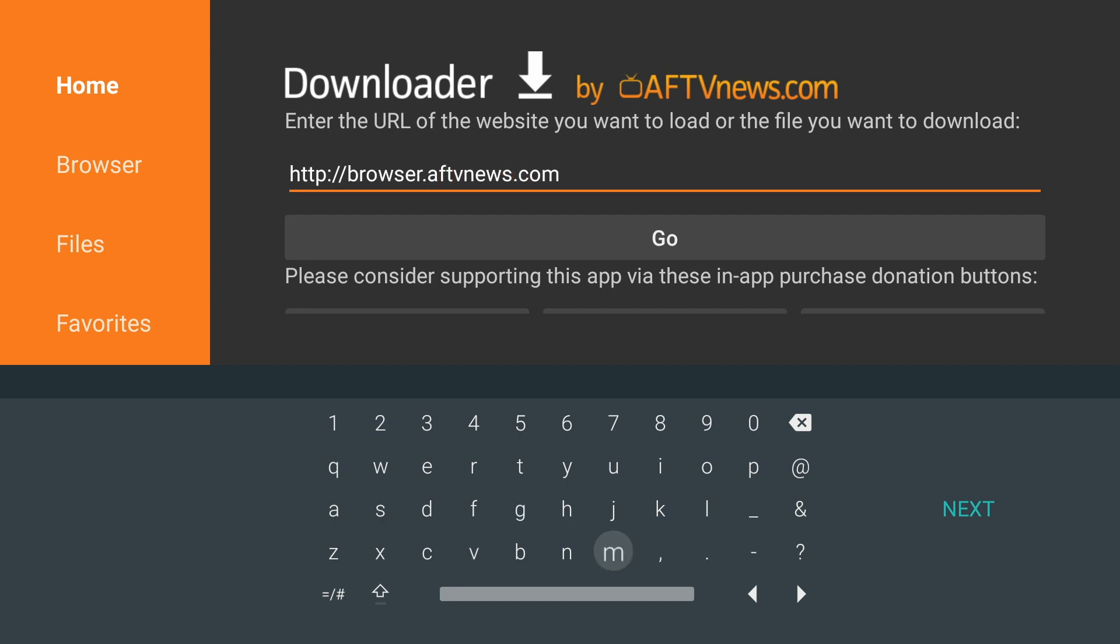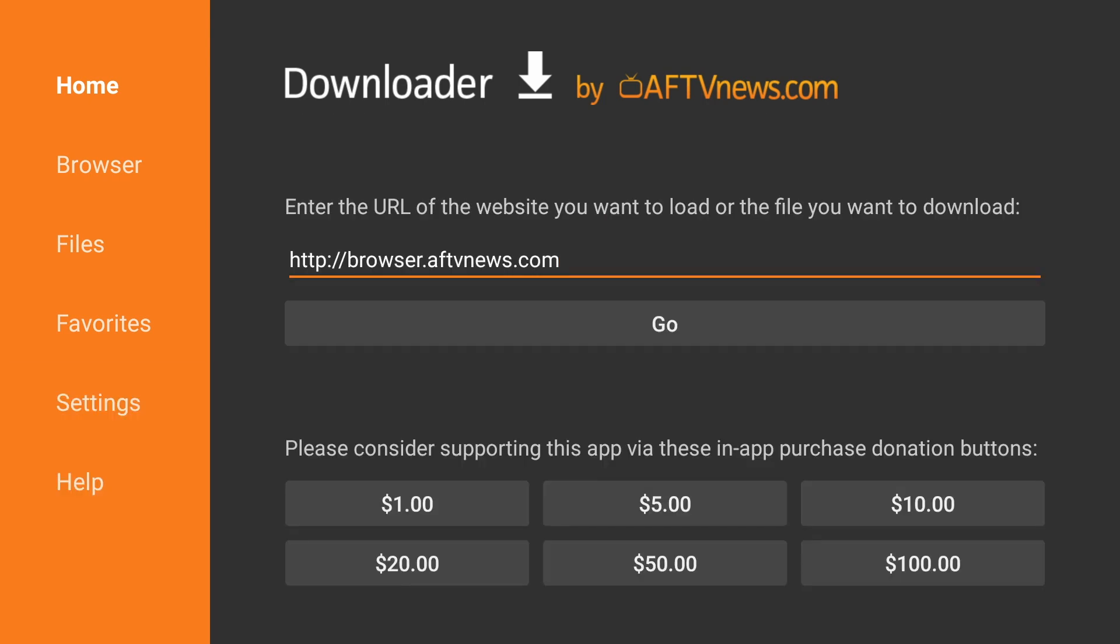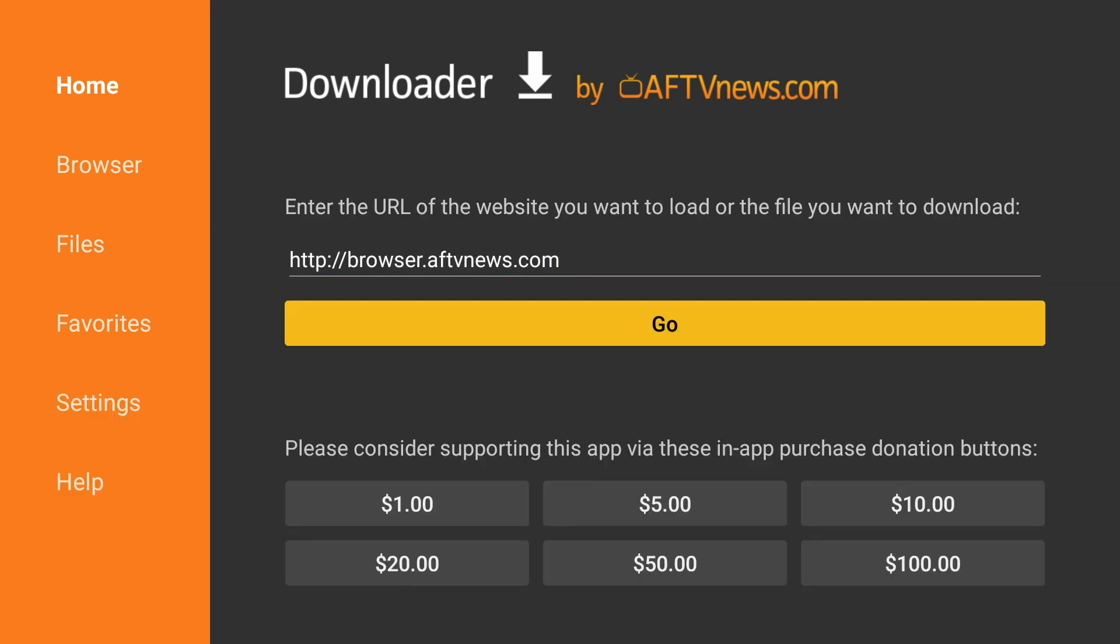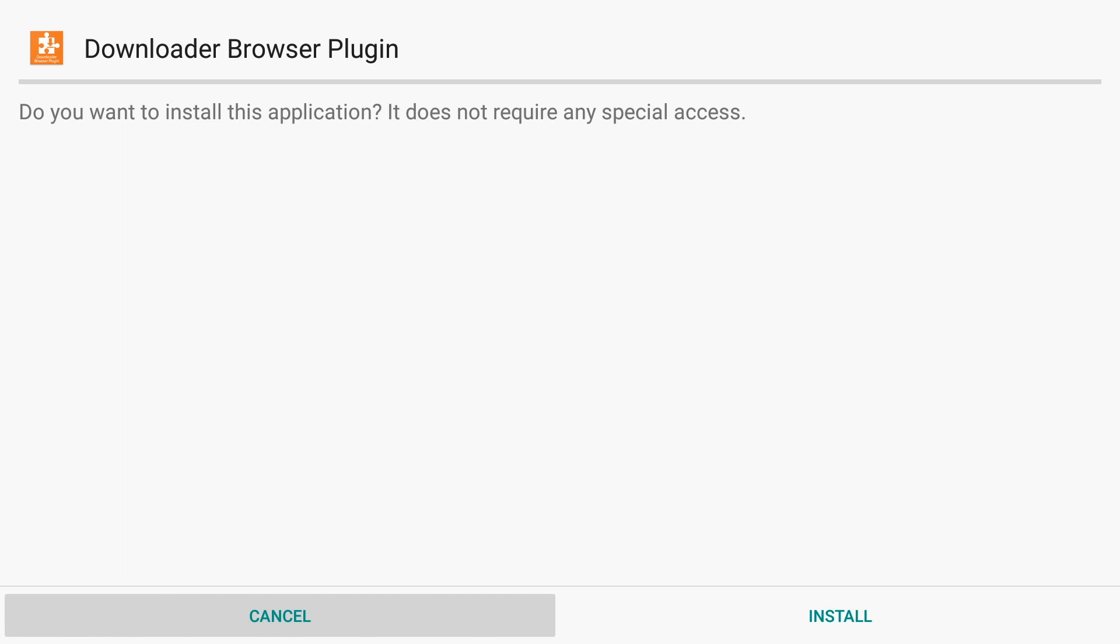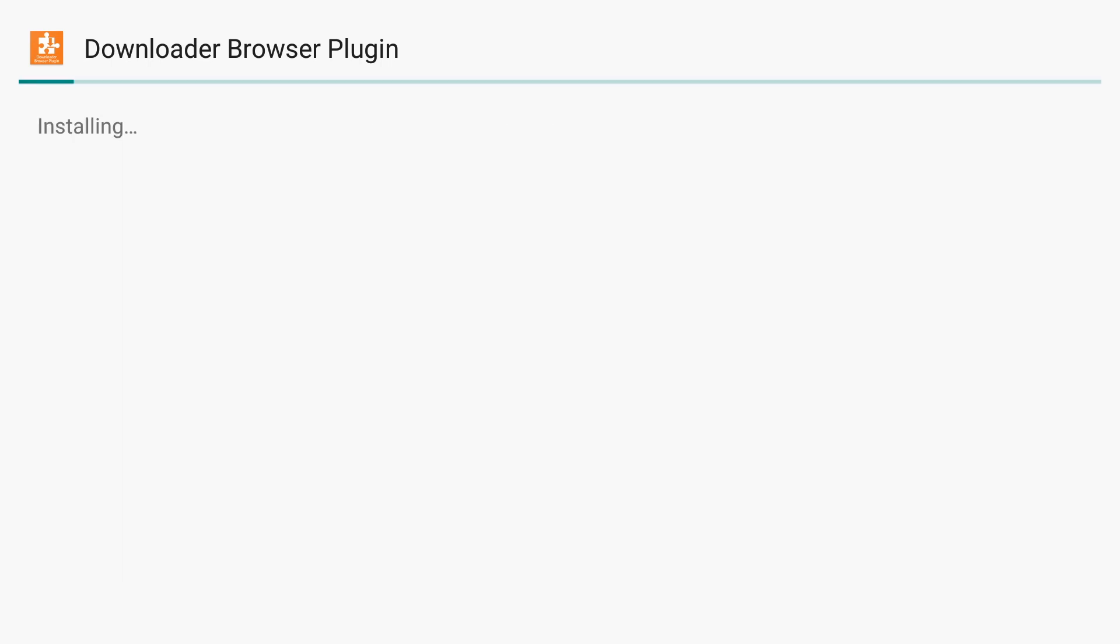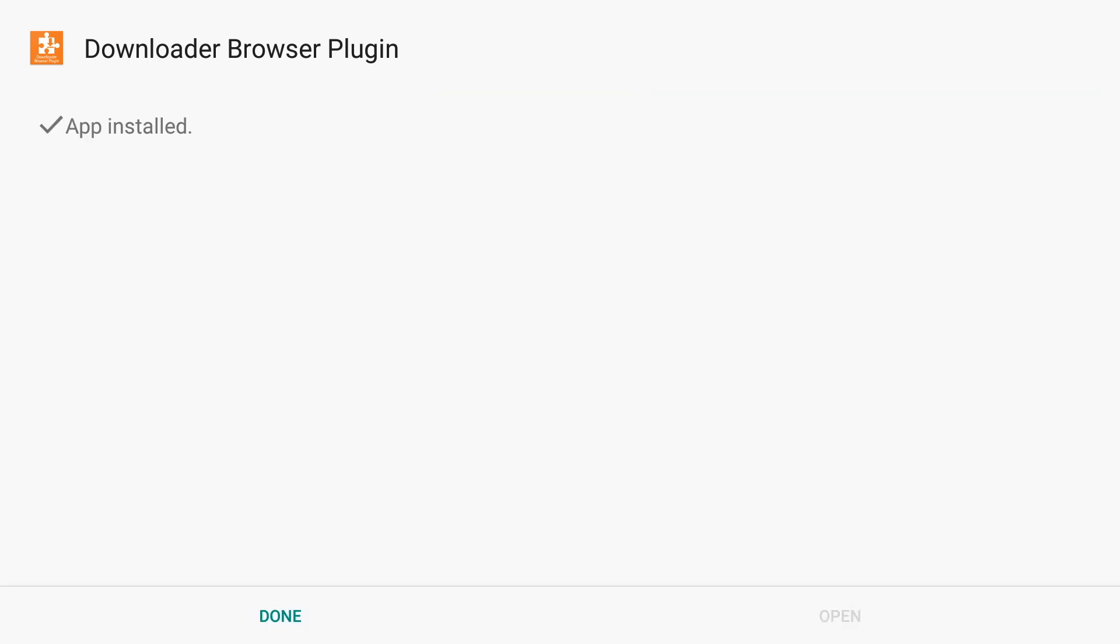Once that is complete, we'll click Go, and then you will get the pop-up for the installation. Click Install. Once that's completed, click Done.